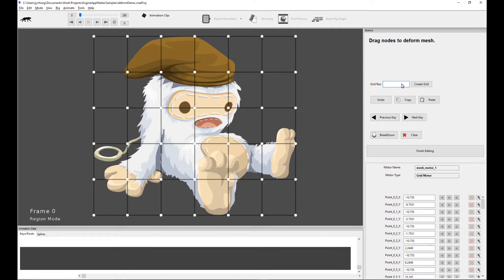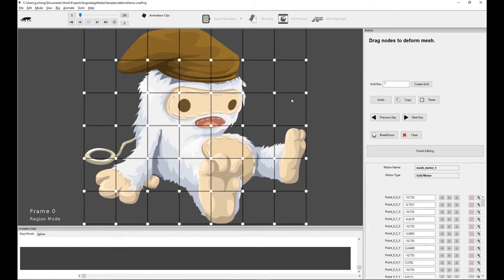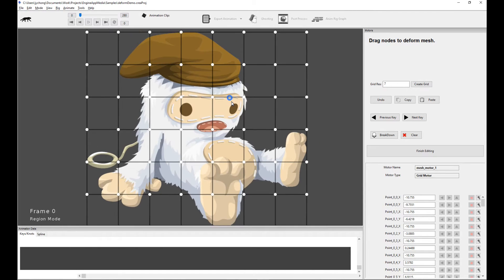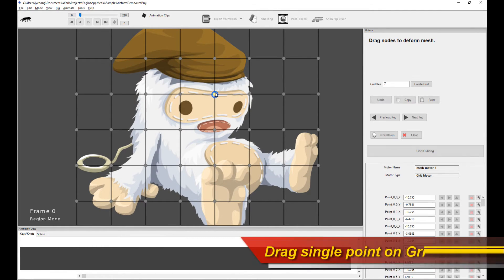Now let me set this back to 7. Let's have a grid resolution of 7. Let's start manipulating this mesh. How do I do this? Really simple. So I'm at frame 0 right now.